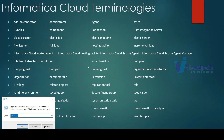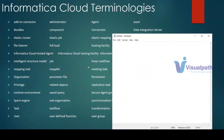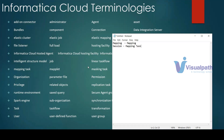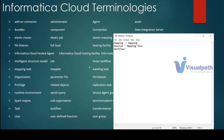For someone from a PowerCenter background: in PowerCenter you have a mapping, and in IACS we also have a mapping. In PowerCenter you have a session; in IACS the equivalent is a mapping task. These are the basic differences between PowerCenter and IACS.